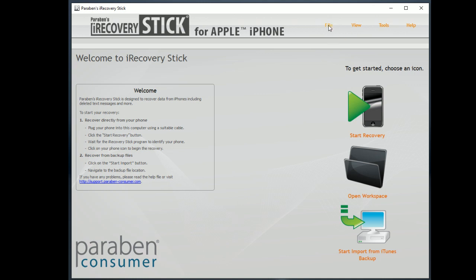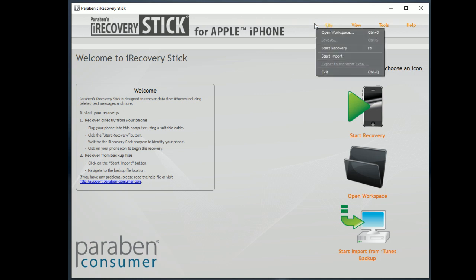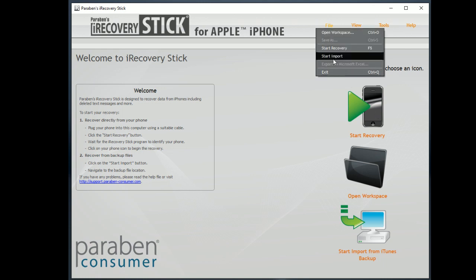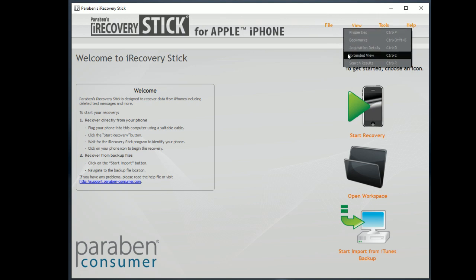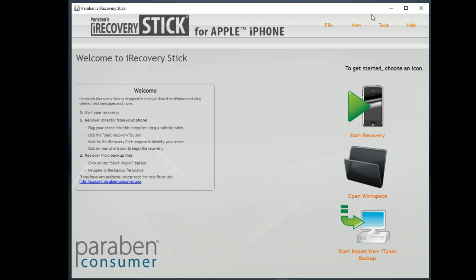Quickly let's go up here. Here is another place where you can access Open Workspace, Start Recovery, or Start Import, or we can exit the program. After we've loaded data from a case we can view the properties, bookmarks, acquisition details, extended view, or search results. And I'll show you that more after we recover data.